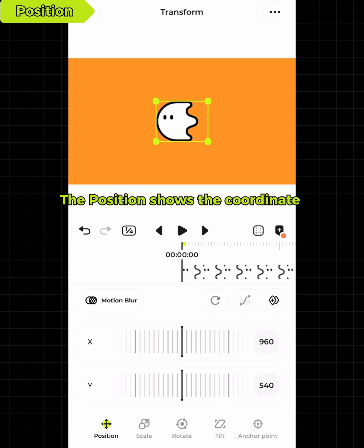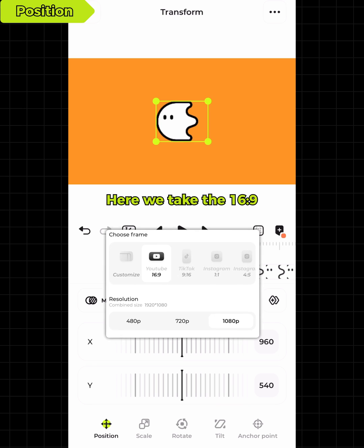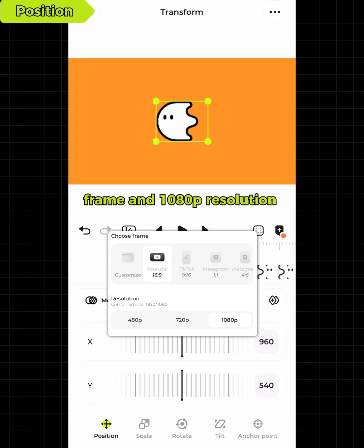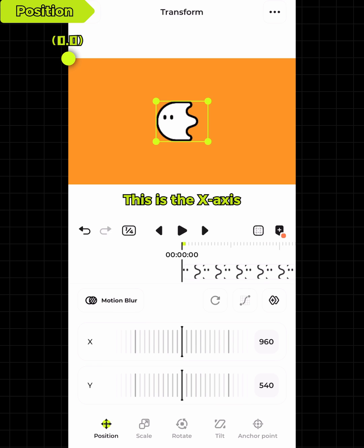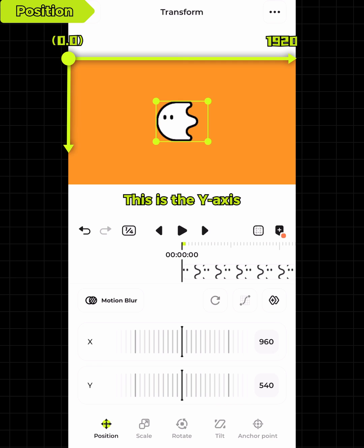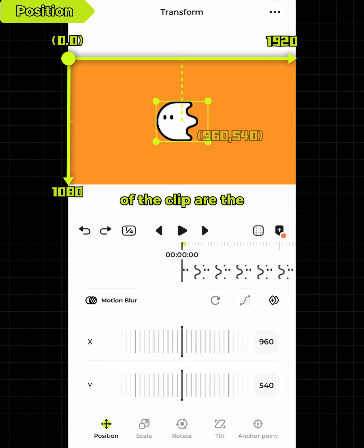The position shows the coordinate of the clip on the screen. Here we take the 16:9 frame and 1080p resolution project as an example. This is the origin, this is the x-axis, and this is the y-axis. The default parameters for position of the clip are the half of the frame.